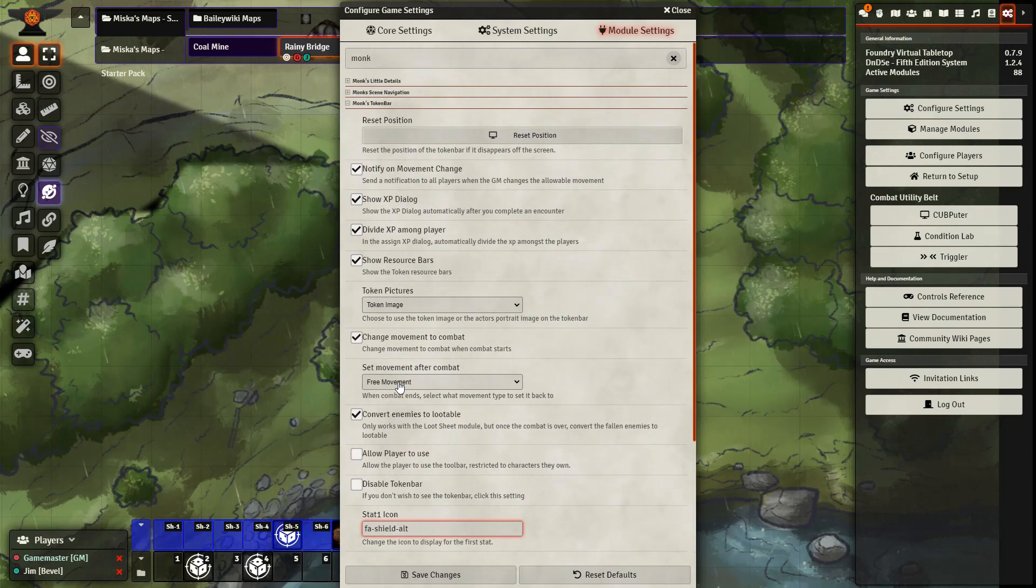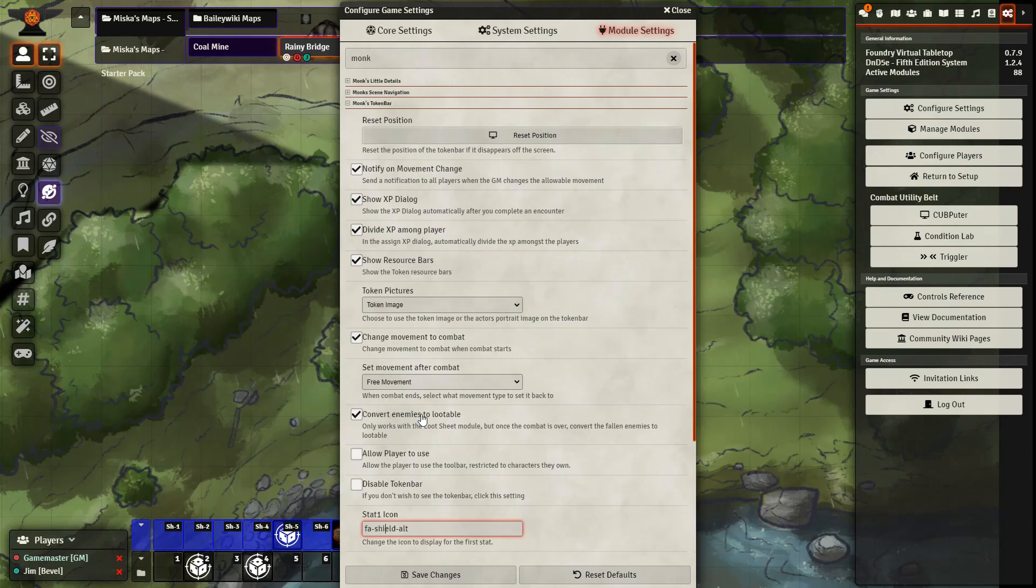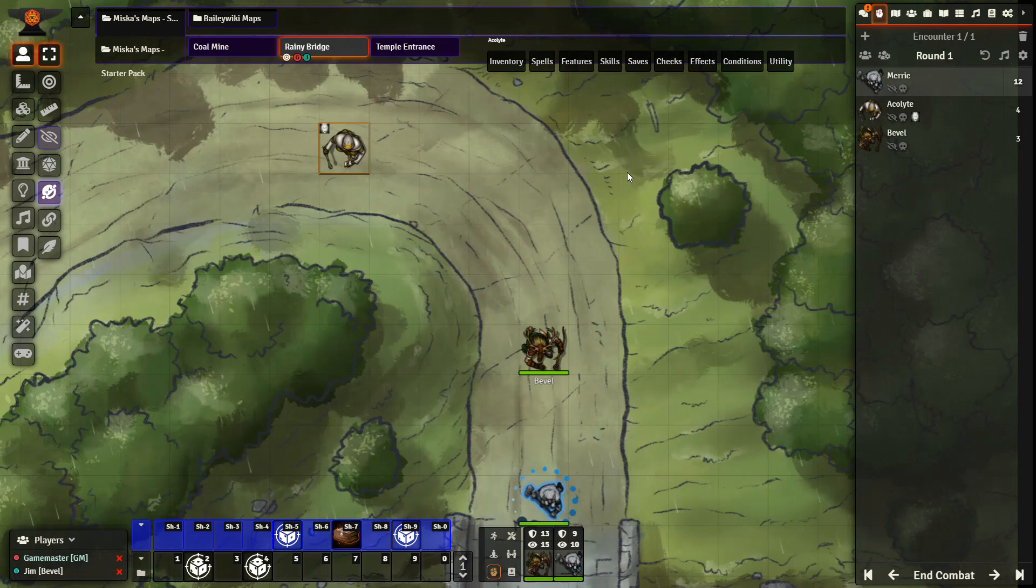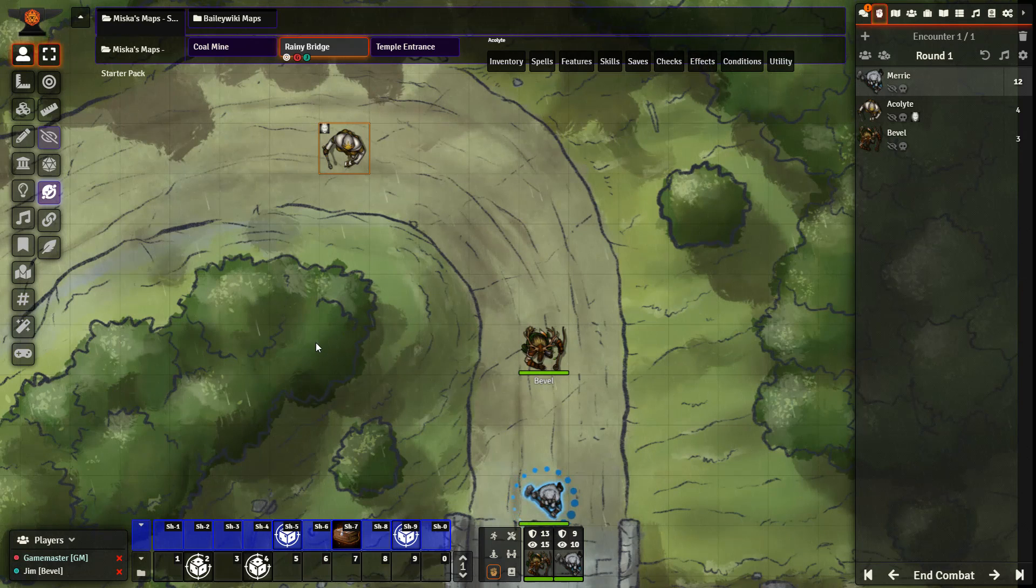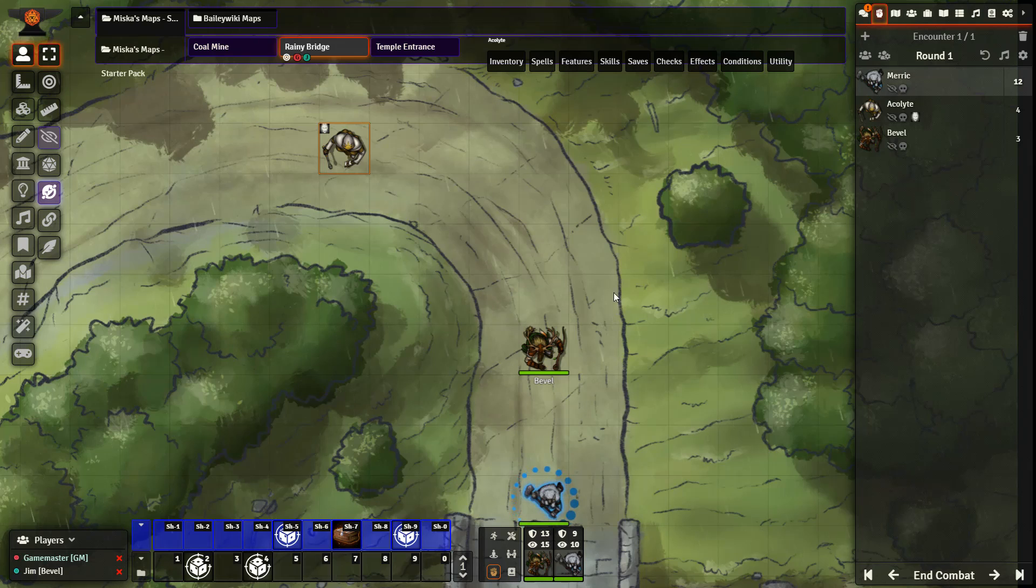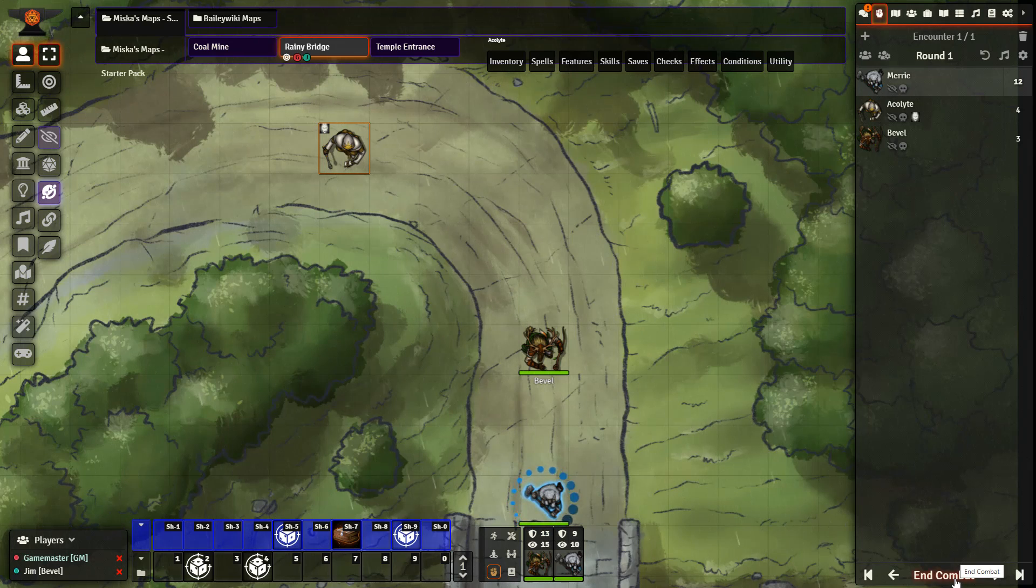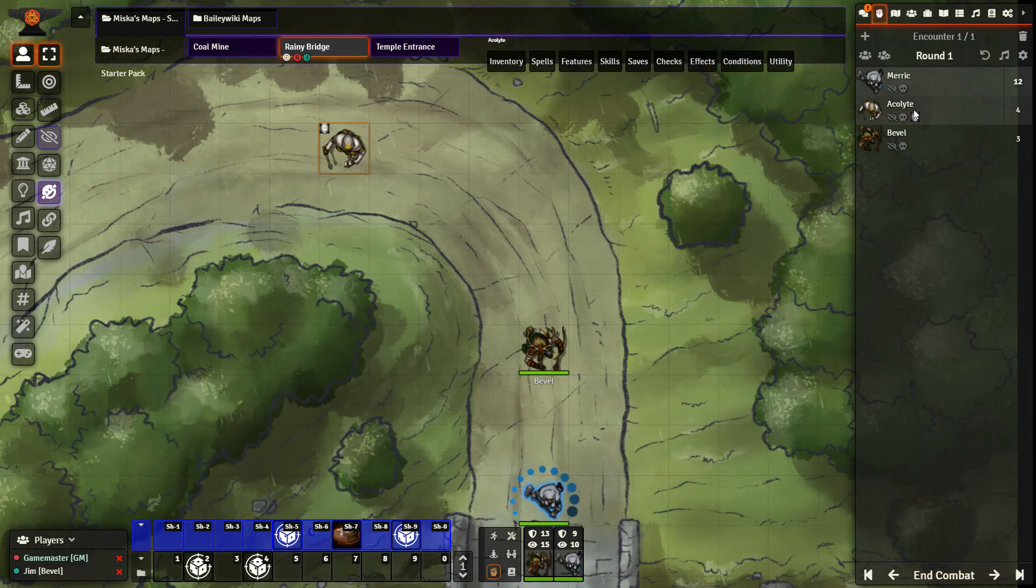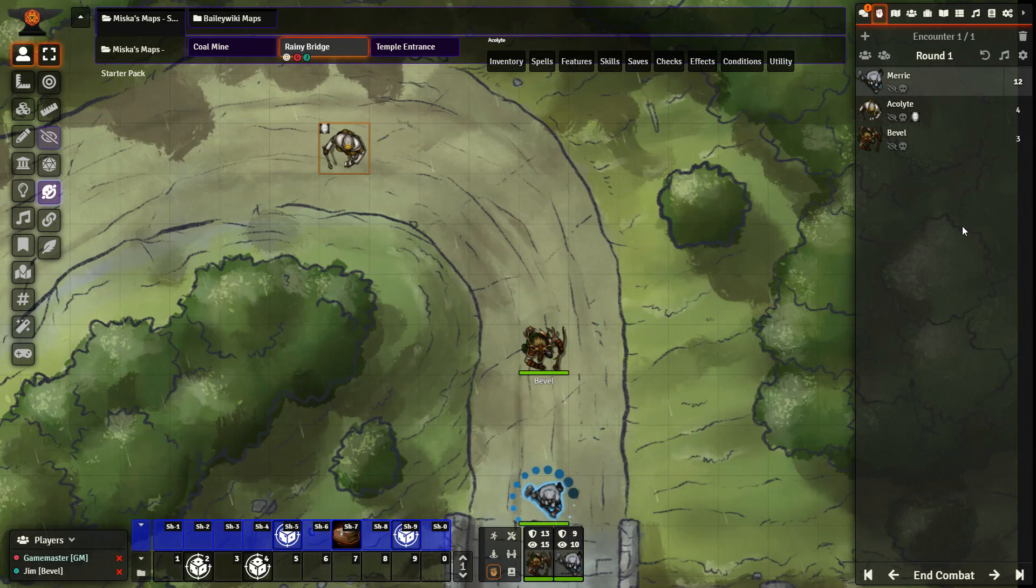And one of the handy changes that we have here is if you are also using the loot sheet module. You can convert enemies to lootable by checking this box here. So rather than having to set up a Combat Utility Belt trigger, you can just use this module. And after combat is finished, you can go ahead and end combat. And any dead enemies within the tracker will be converted automatically at your request.